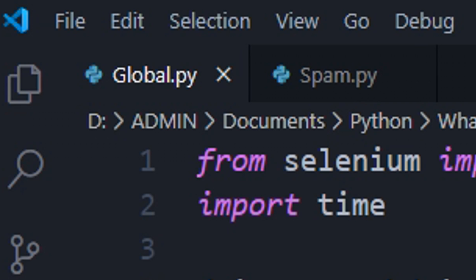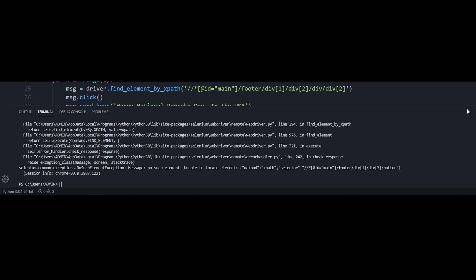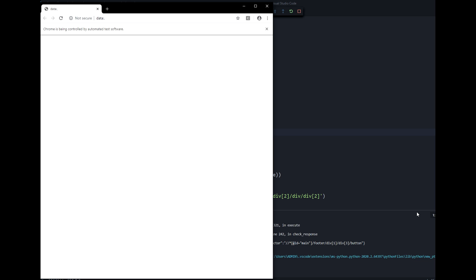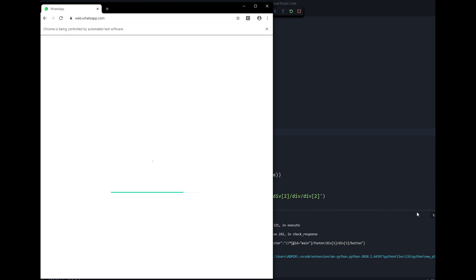Now for the real program you came for. This program will send a message of your choice to your most recent 22 contacts — you don't even need to specify who you want. Why 22? That's just how many contacts WhatsApp Web loads; if you try to get more, the ones at the top go missing. Run the program like normal, scan your WhatsApp web QR code, and let the page load.